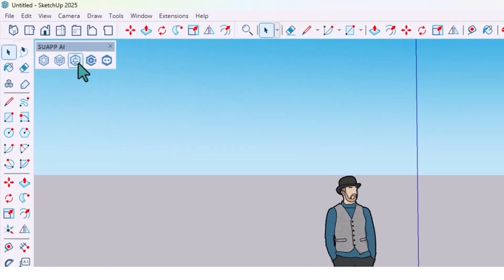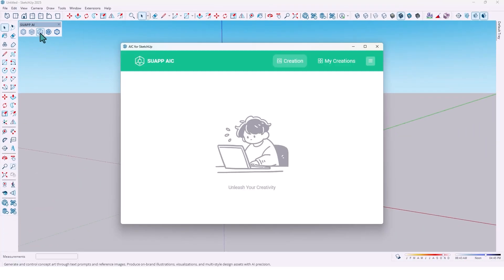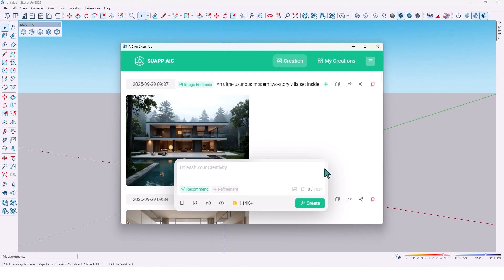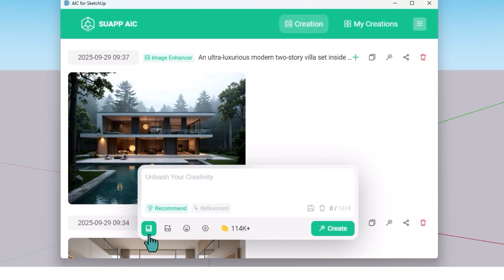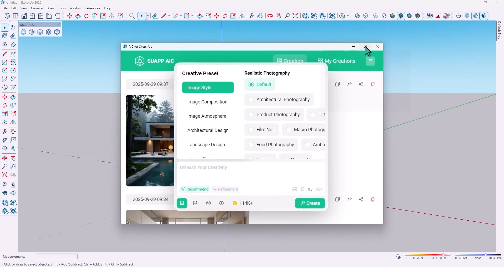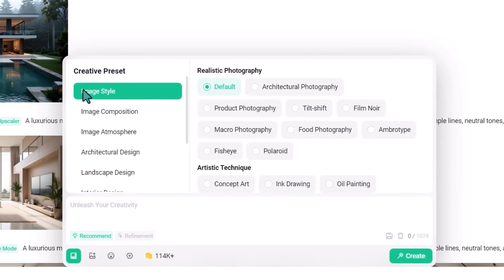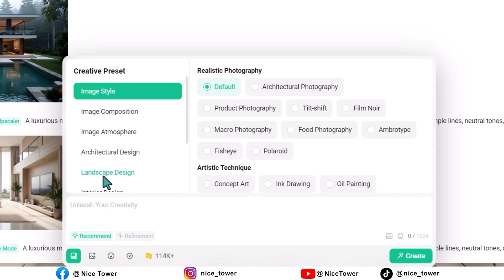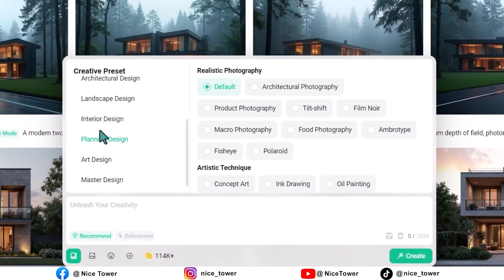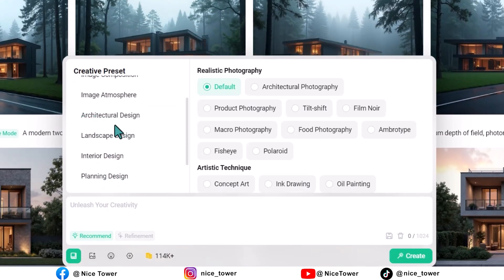Let's work with that. Click on it and you will see this window. There are some options — click on the first one and you will see options including creative preset and realistic photography. Here you choose what kind of render you want: for example, architecture design, landscape, interior design. Let's try architectural design — click on it.